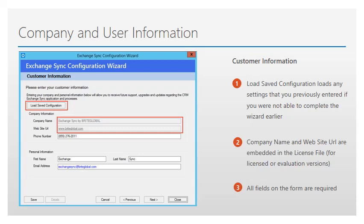At the top of the page you will notice a button that says Load Saved Configuration. In case you started the registration process previously and had to stop due to some missing information or for any other reason, you can save your configuration and then when you re-run the configuration wizard again, the information that was previously entered will be available.